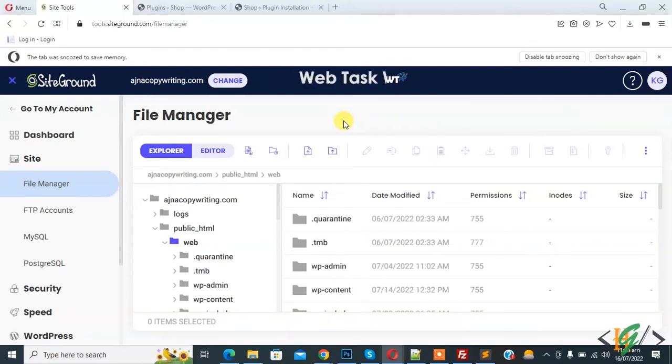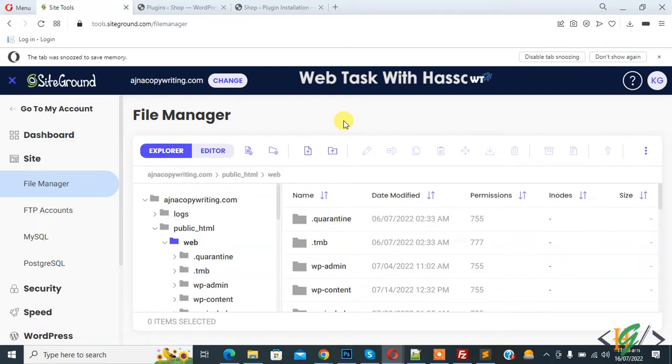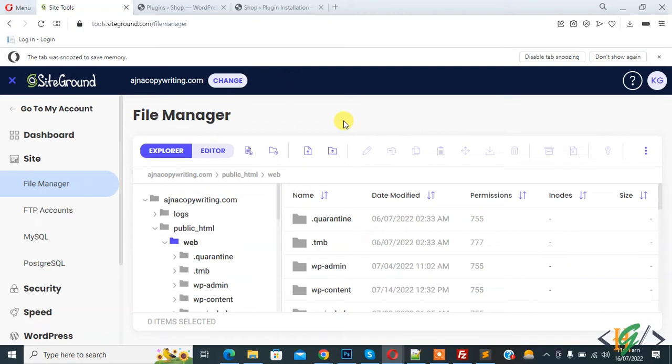Bismillahirrahmanirrahim. Assalamu alaikum, my name is Asan and today we are going to disable all automatic and core updates through the wp-config.php file in WordPress.